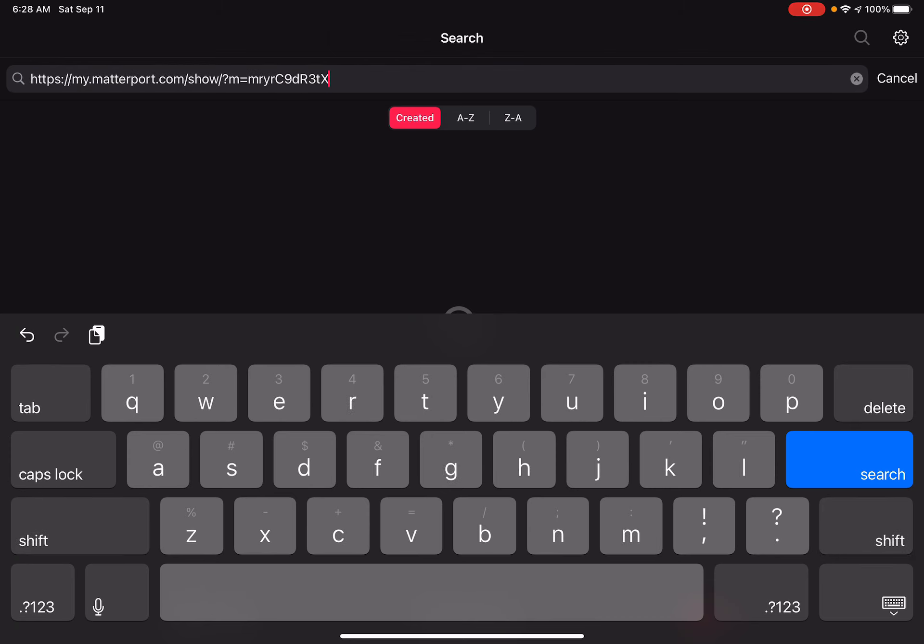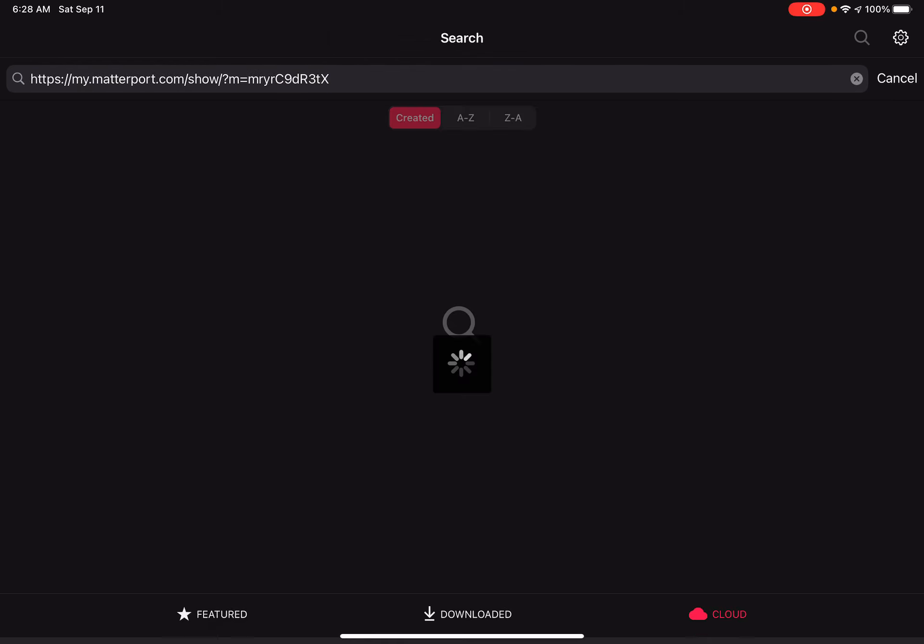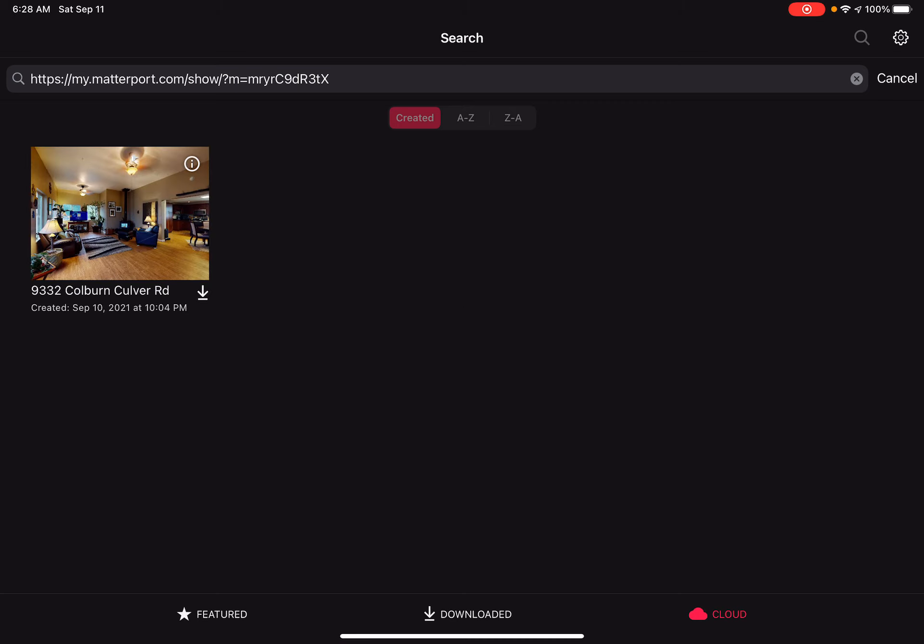And then hit the search button, your model will pop up. There's a little down arrow. If you tap on the down arrow, that model will start downloading to your iPad.